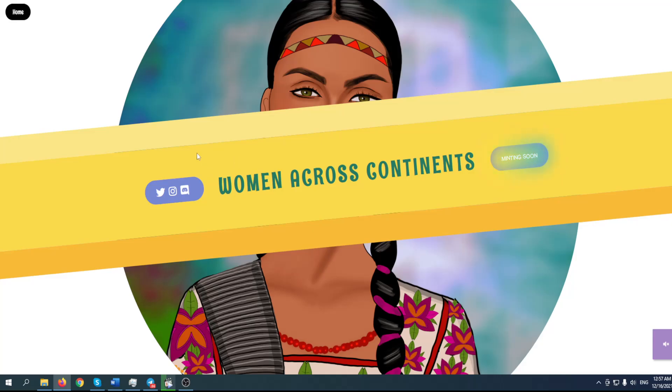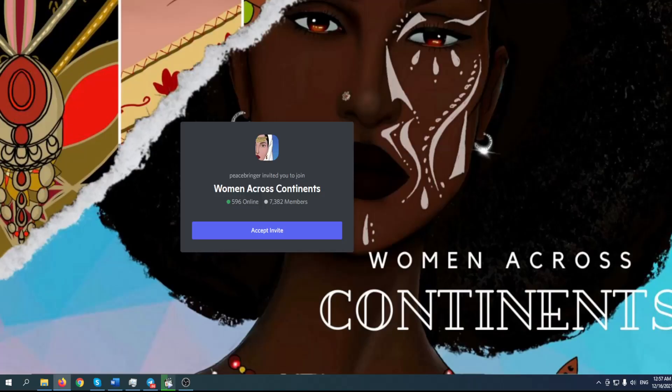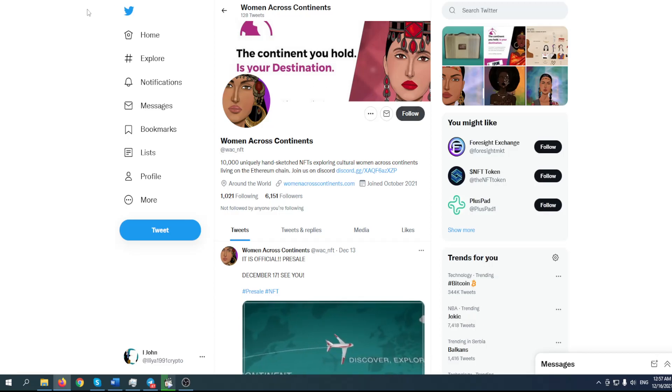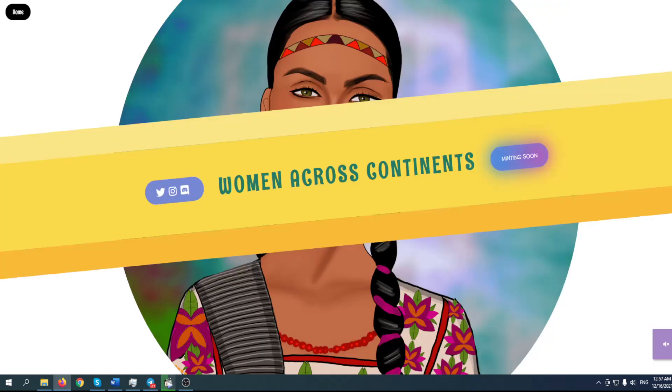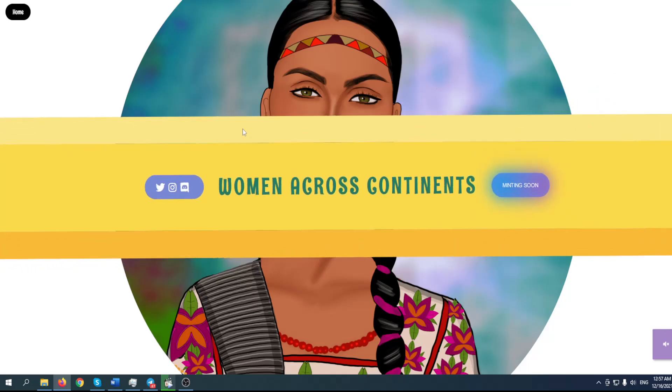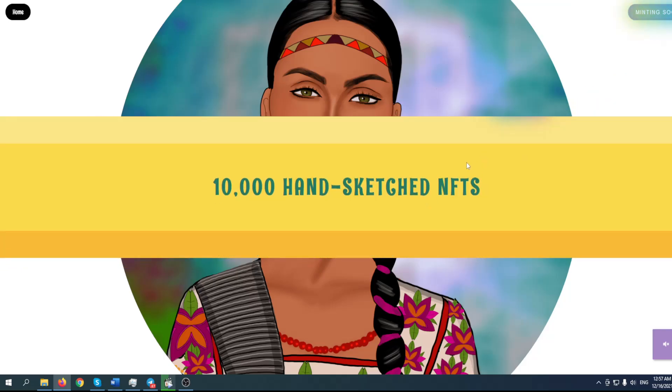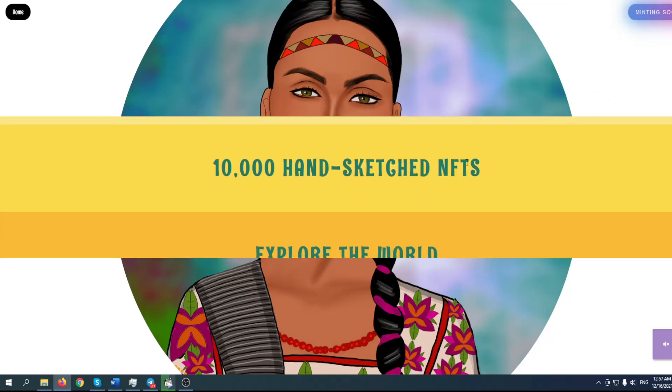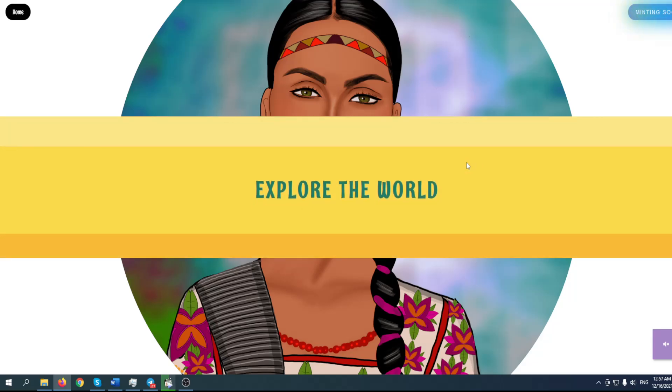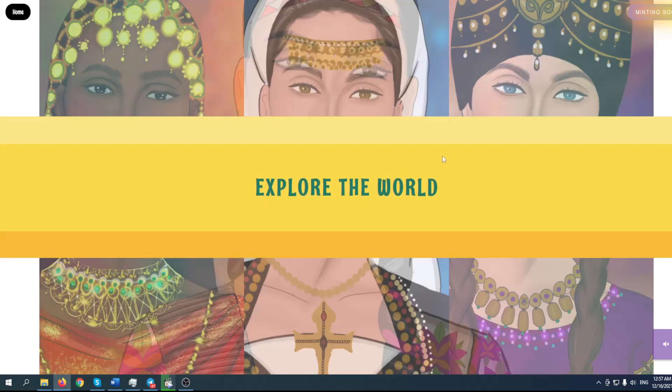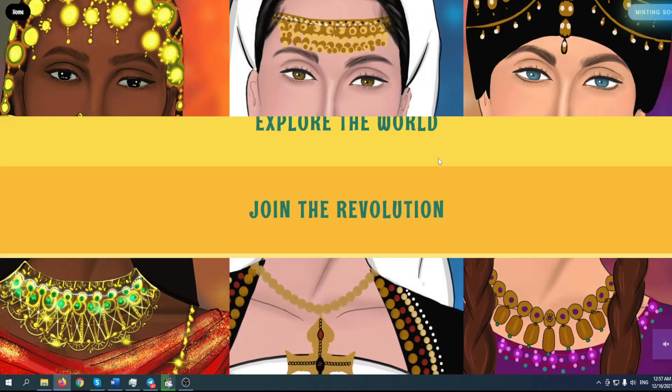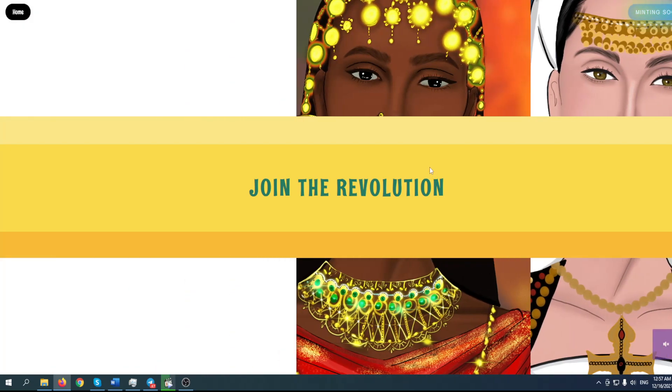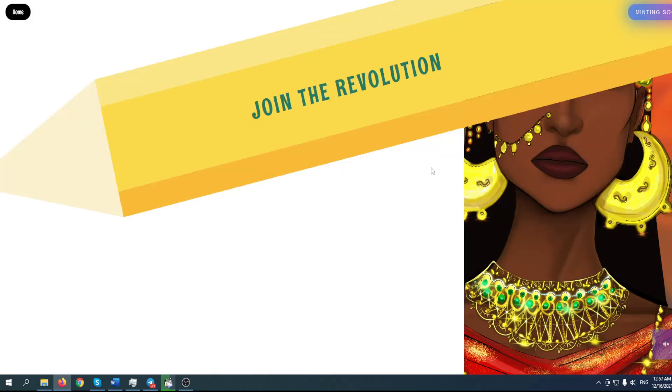Before we start, make sure to follow them on Twitter, join their Discord, and follow them on Instagram. Let's start with Discord - simply click invite. If strong women told you to follow them, you should do that, right? Please take a look. Minting is coming soon - 10,000 hand-crafted NFTs. Explore the world with this Ethereum-based project. Join their revolution.